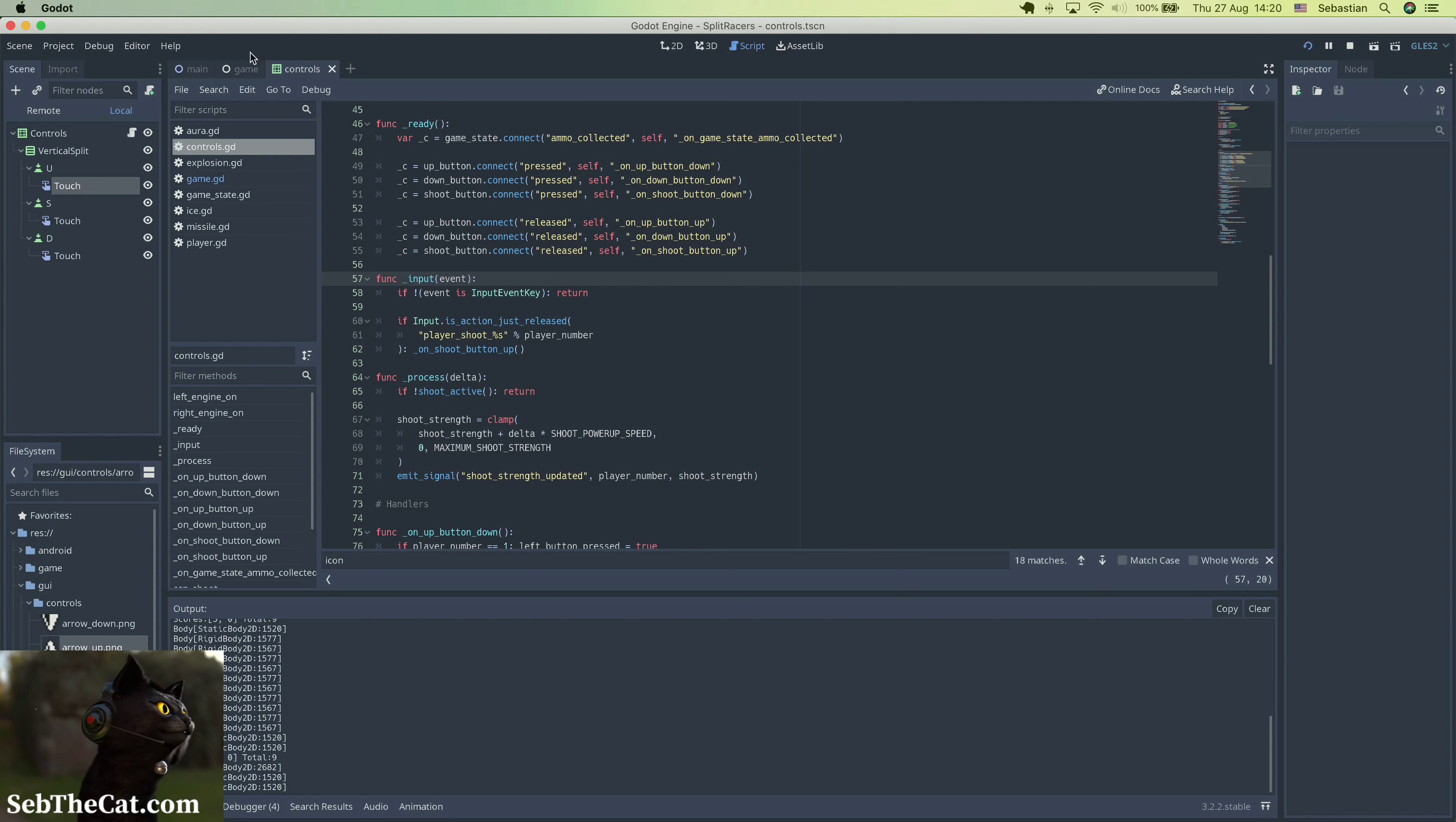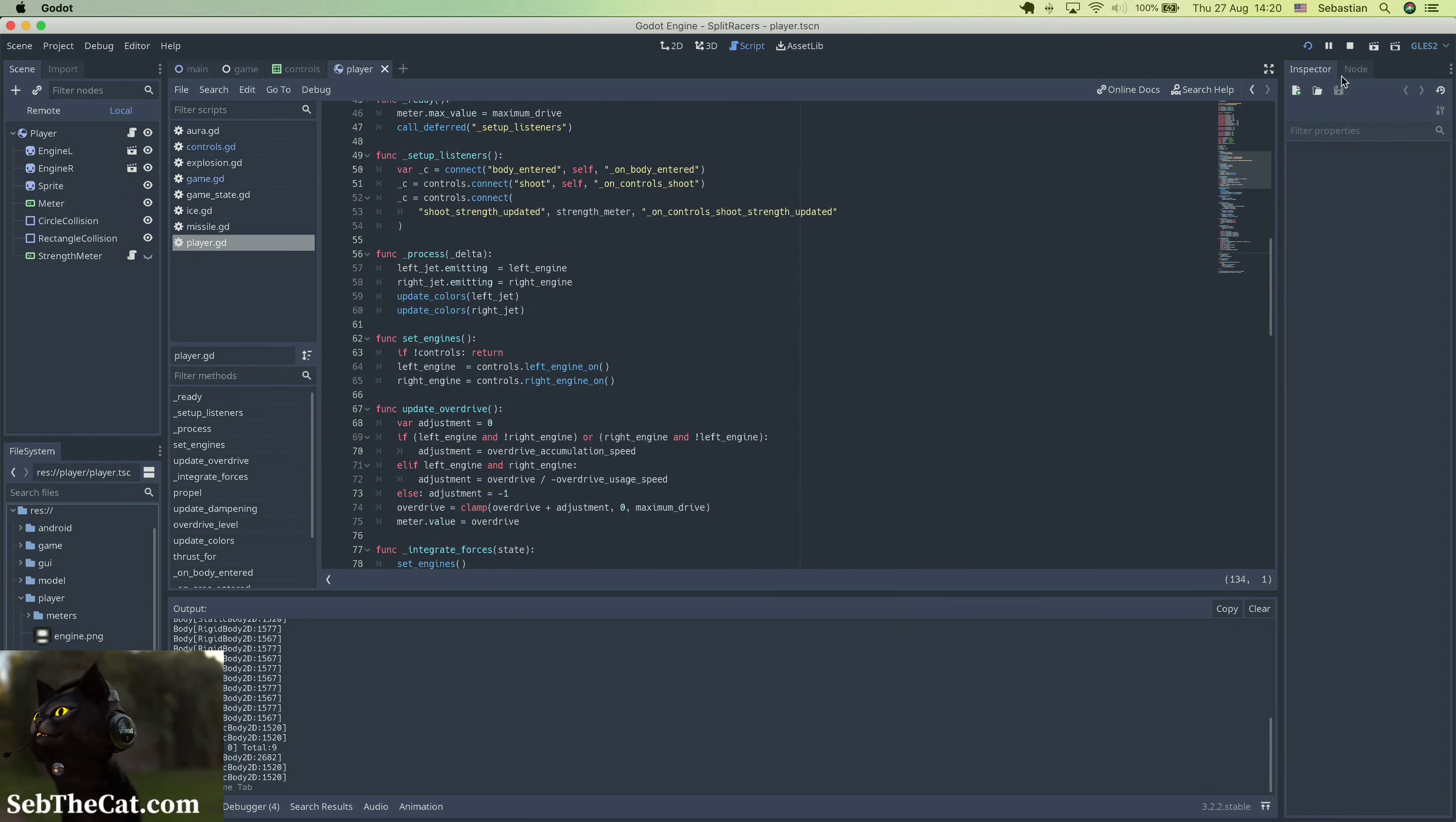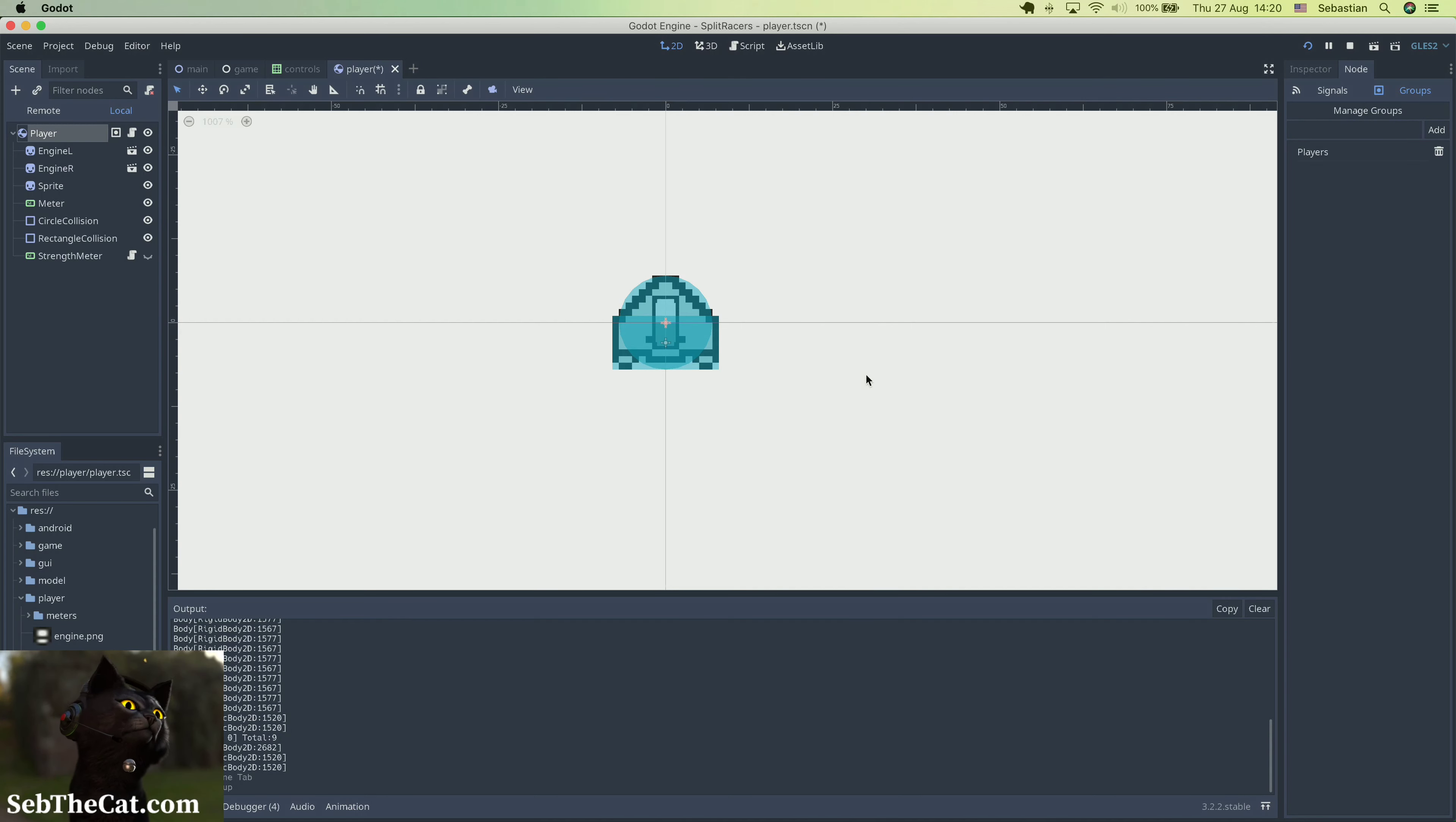What I'm going to do is jump in here to the player scene, and I'm just going to make sure that we select player, and I'm just going to add this to the players group and save.